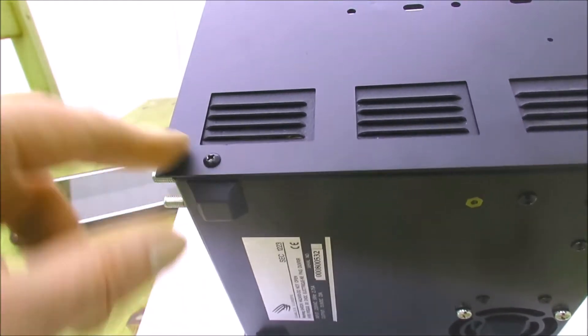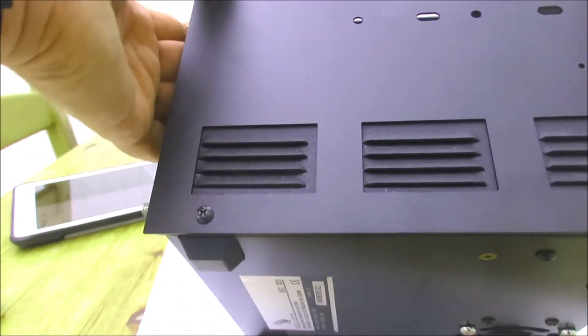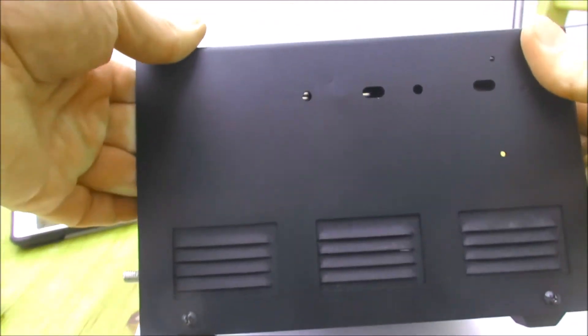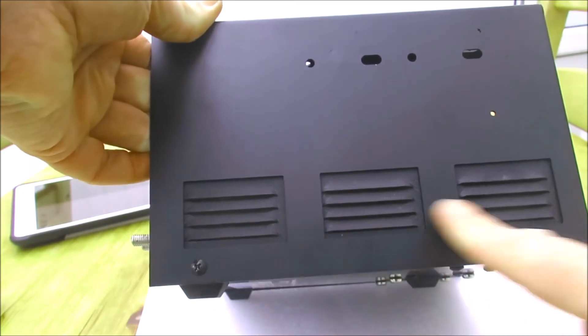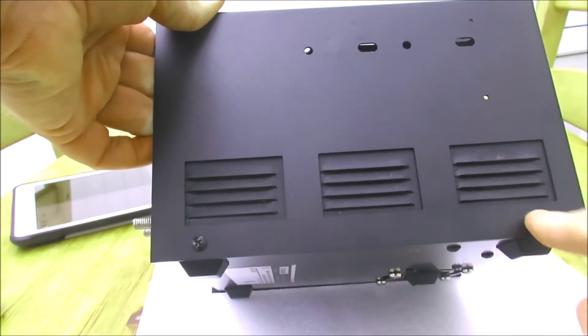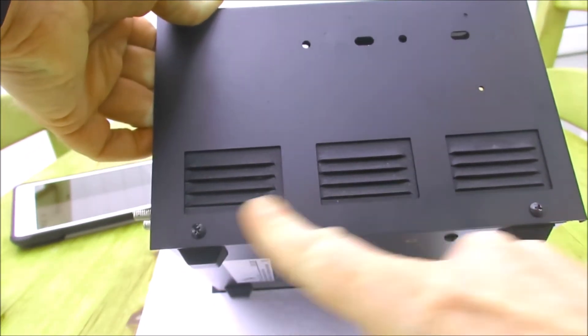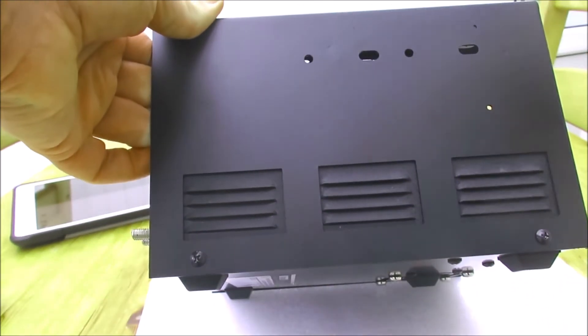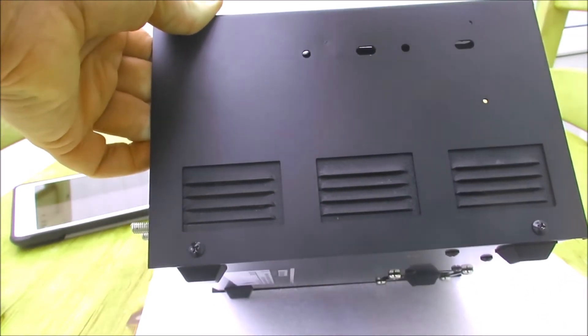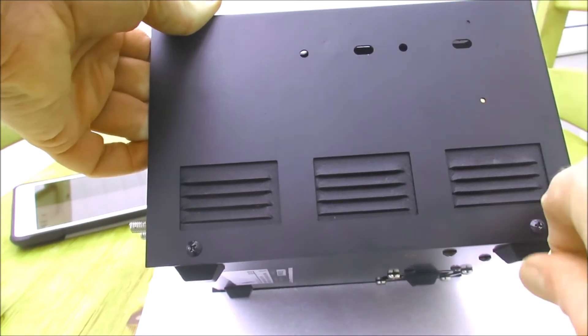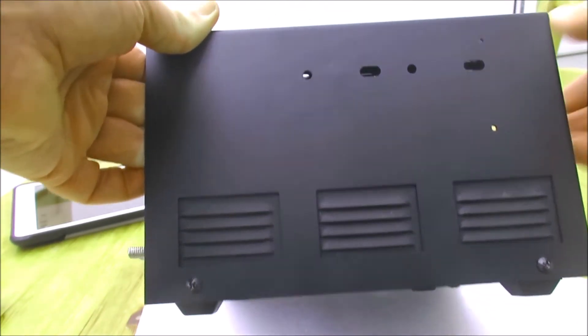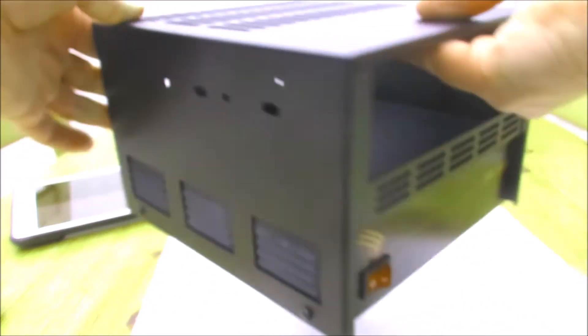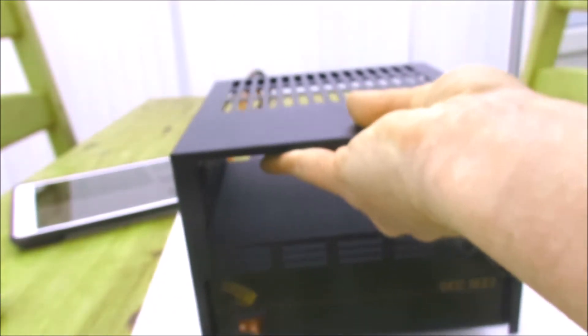You literally just take the power supply's side screws out on both sides. There's four screws to each side. The housing slides over it, and you use the same screws then to tighten the housing back up.